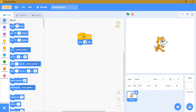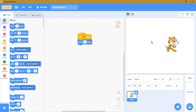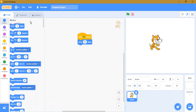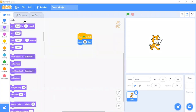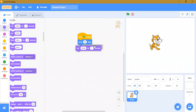You can use 'move 80 steps' — did you see it? Now, looks blocks are used to say something. For example, 'say hello for two seconds.' Let's try it — say hello for four seconds. Let's try it. You can see it.